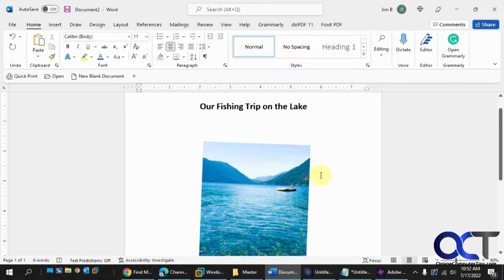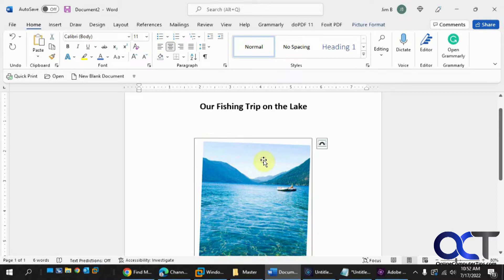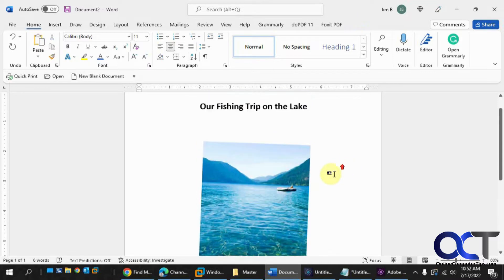Let's say you're doing a report on your fishing trip on the lake, and you have this picture here. Maybe you scanned it from an older photo or took a picture of it and it didn't come out quite straight in the scanner. If you click on it with the mouse, you can see that the file itself is straight once it was inserted, but the picture itself is crooked.